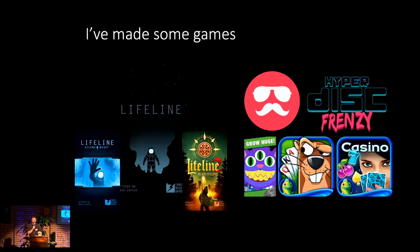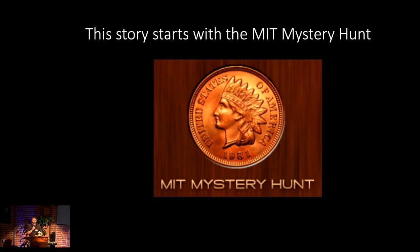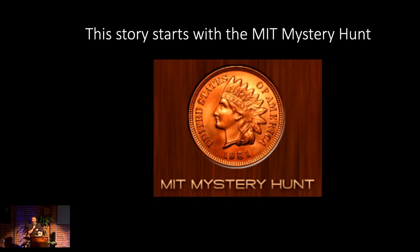So this story all starts with the MIT Mystery Hunt. For those who are familiar, it's a thing. For those who aren't, a brief summary. It's a very, very, very difficult puzzle hunt that happens over the course of about three to four days. The puzzles are very difficult. They are designed to take between two to twenty person hours to solve per puzzle.